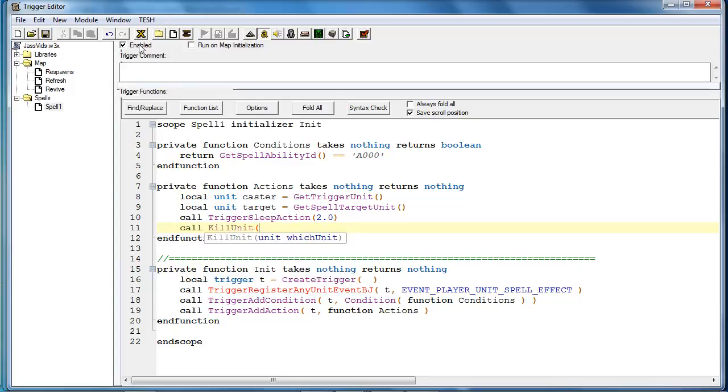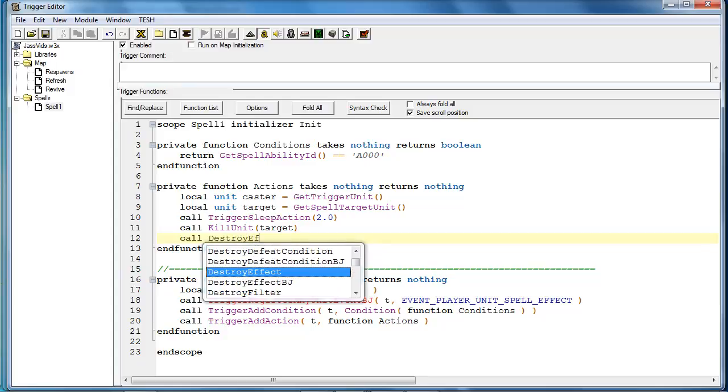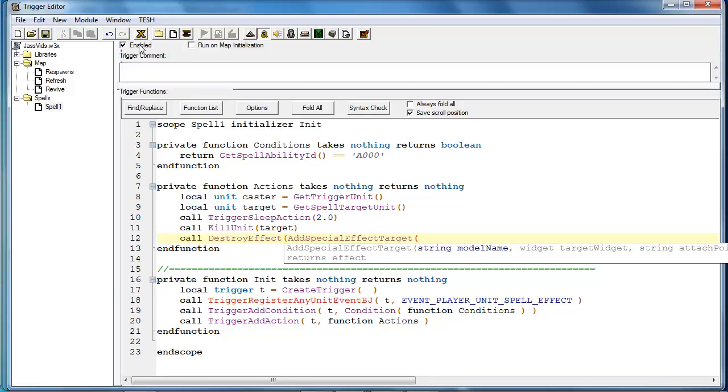And we will kill the target. And then we will create the special effect. Now the reason I am putting destroy effect first is because most animations have a death animation which is usually long enough for the players to see.